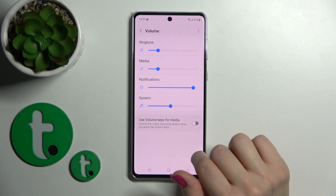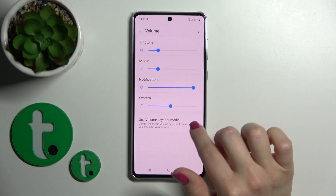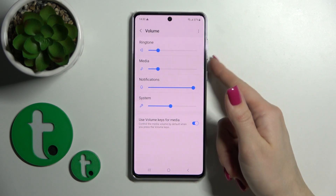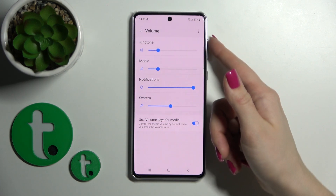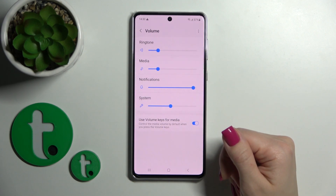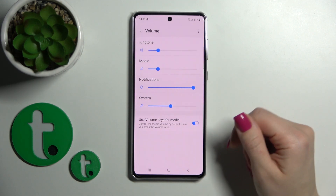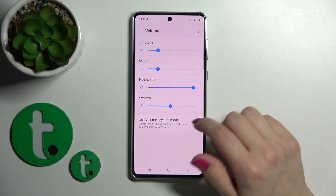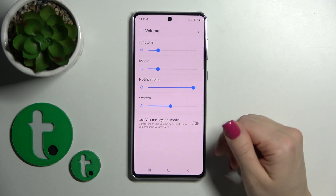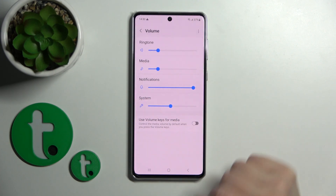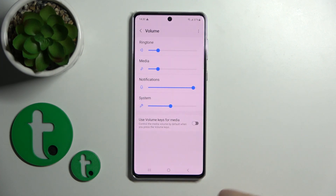If you want to use the volume keys for media, you should turn on the toggle, and now the volume buttons will change the media volume. If you turn it off, the volume keys will control the ringtone volume instead.